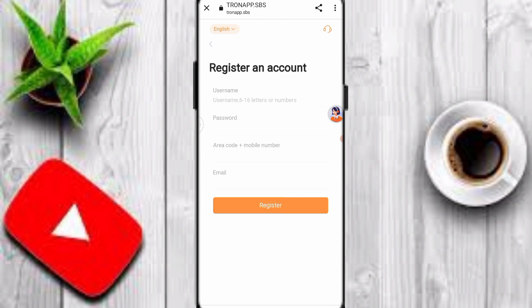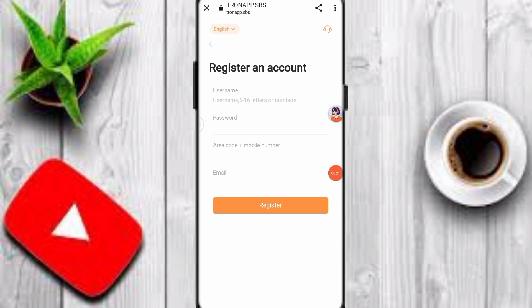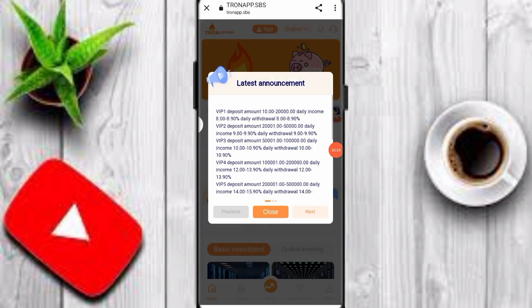Let's start the video. First of all, the platform link is in the description — click that link and simply enter your username, password, mobile number and email, then click the register option to easily create your account on this platform. After your registration is done, you can see the announcement on this platform.